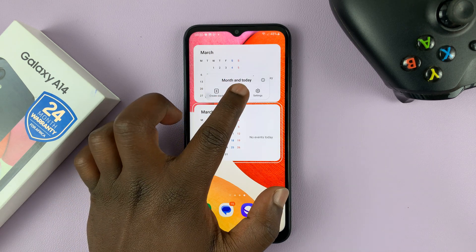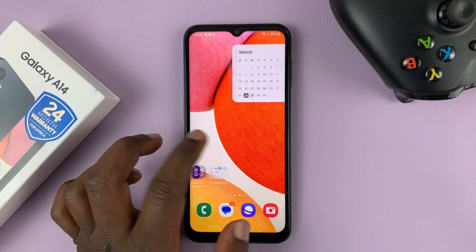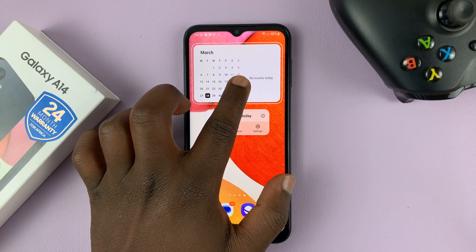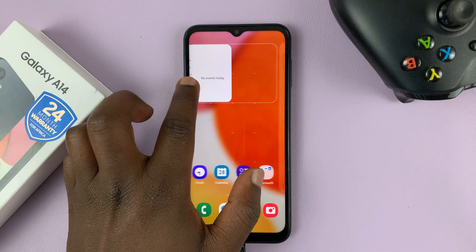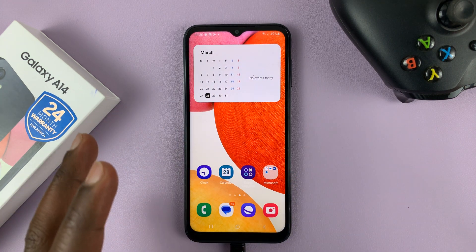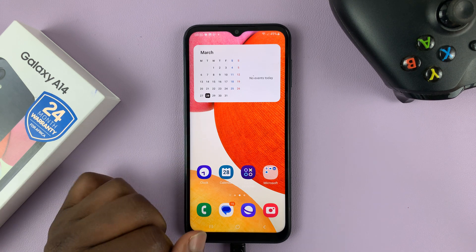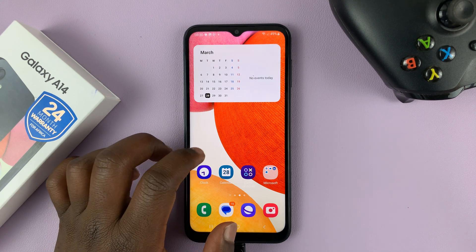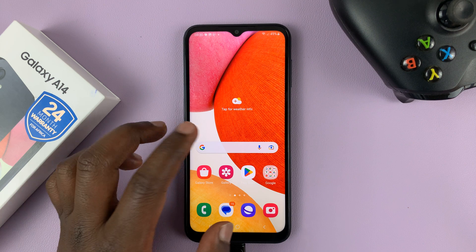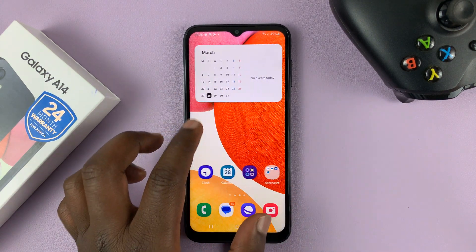Let me remove one first so we can go ahead. You can actually long press on any widget and drag it to any of the home screens that you want it to be on. You can also drag it to the main home screen if you want to.